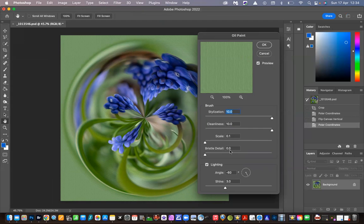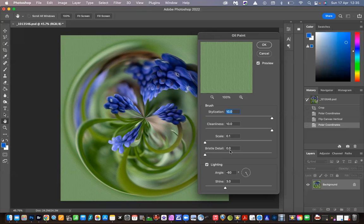To briefly explain the sliders: Stylization adjusts the style of the strokes — ten is smooth and zero is not smooth at all; it looks like you've just thrown paint at the paper. I leave that on ten because I want nice smooth strokes. Cleanness adjusts the length of the strokes — ten is the longest, zero being the shortest.